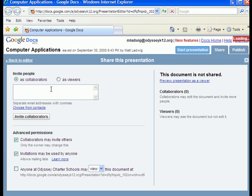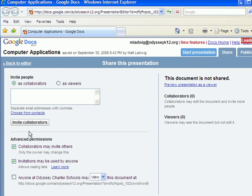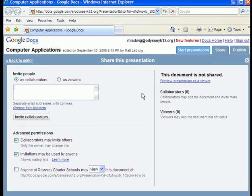All you do is type their email in and invite them as a collaborator, or just as a viewer if you'd like. If they're a collaborator, they can add things and change things in your presentation. So, it's great if you're working with a partner for a project like that.